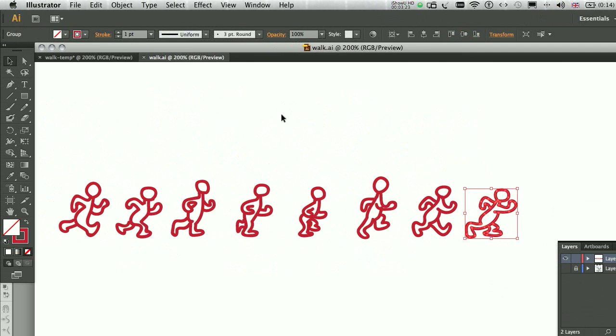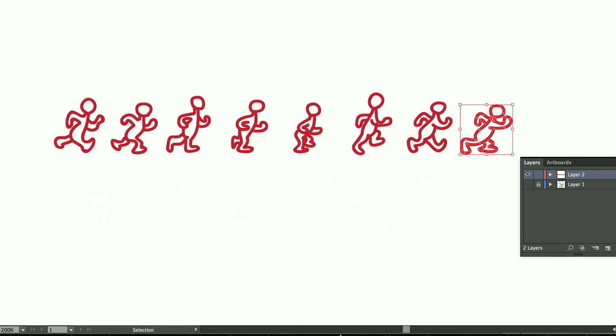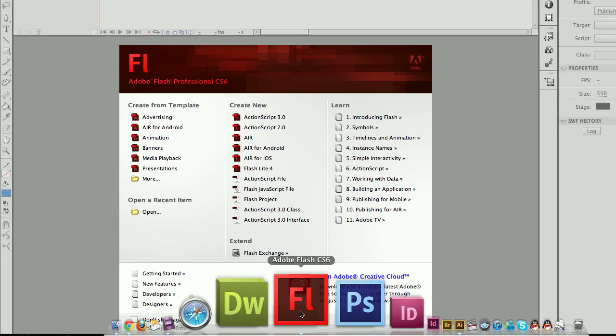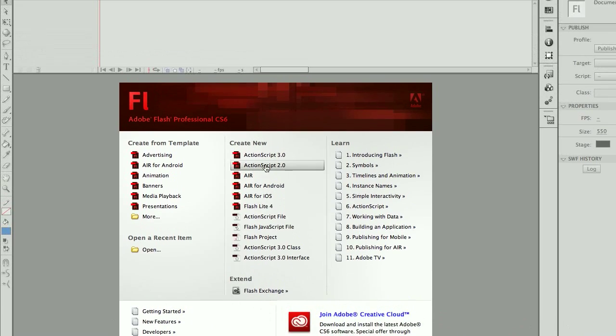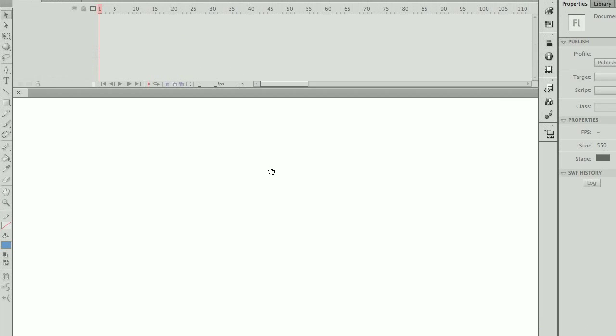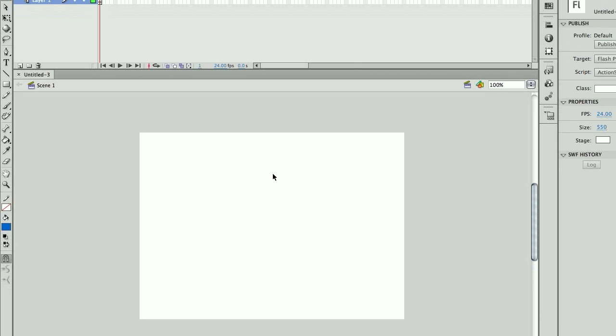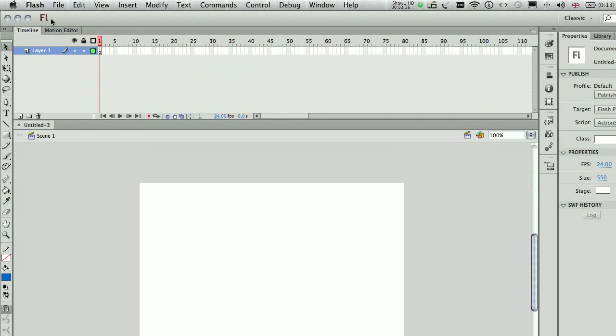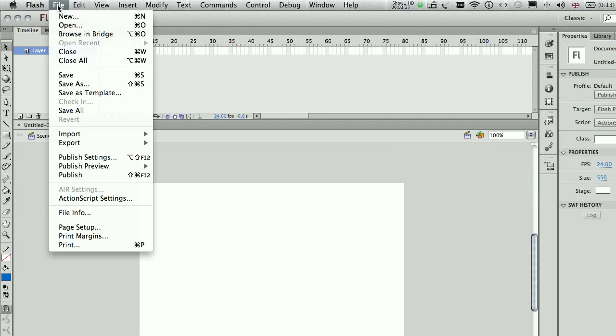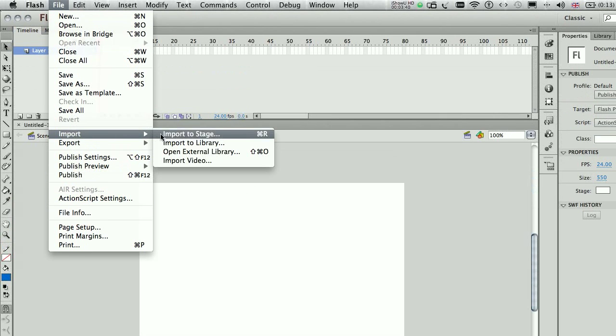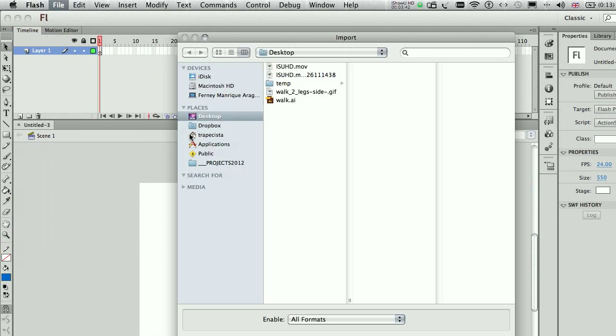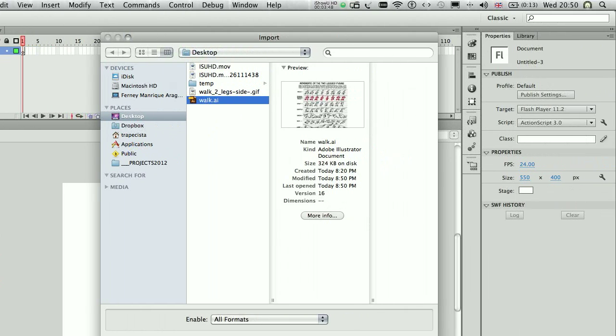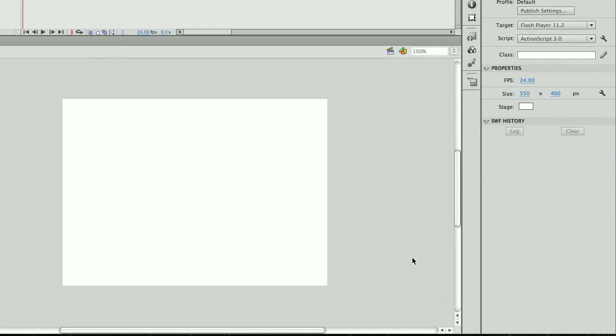Now, we can move into Flash, so I'm going to create a new document, it can be an ActionScript, we are not going to use any sort of ActionScript, so that should be alright, and I'm going to File, Import, Import to Stage, and I select my Illustrator file, the one we just created.